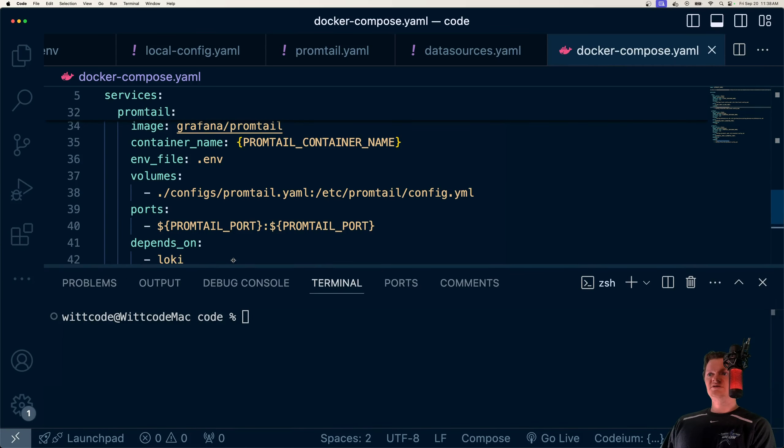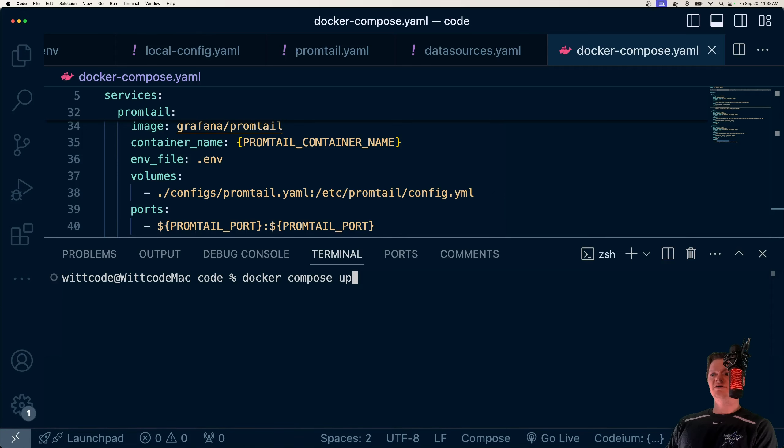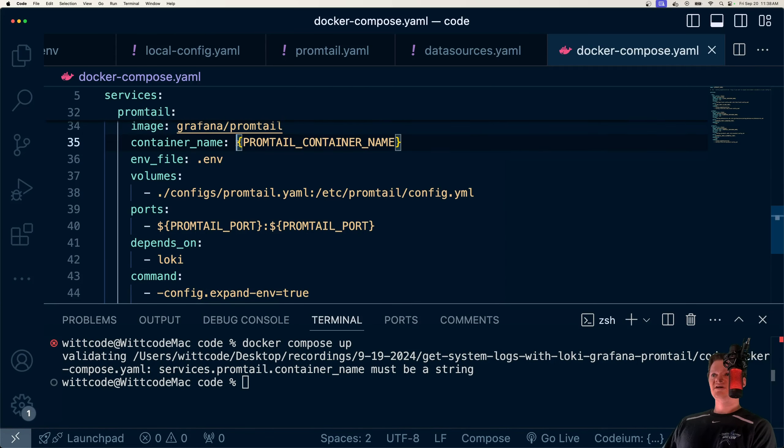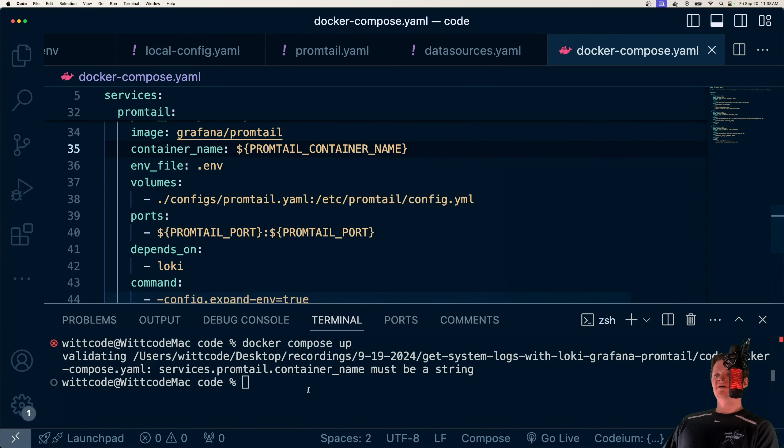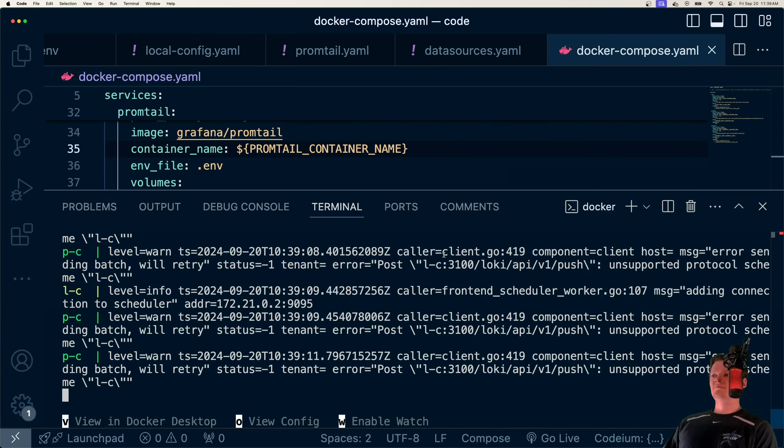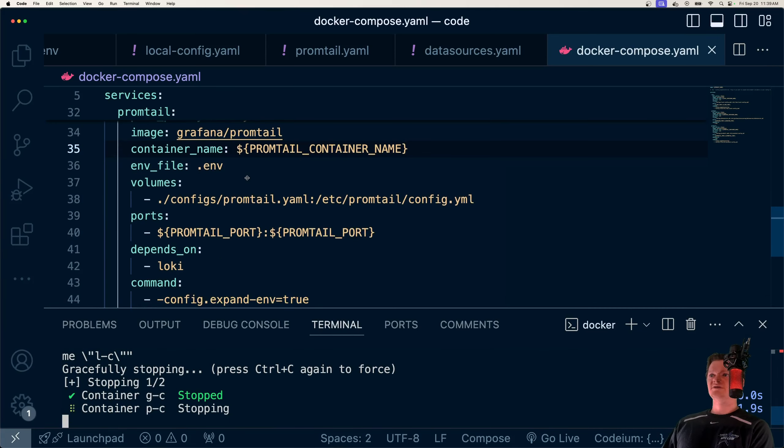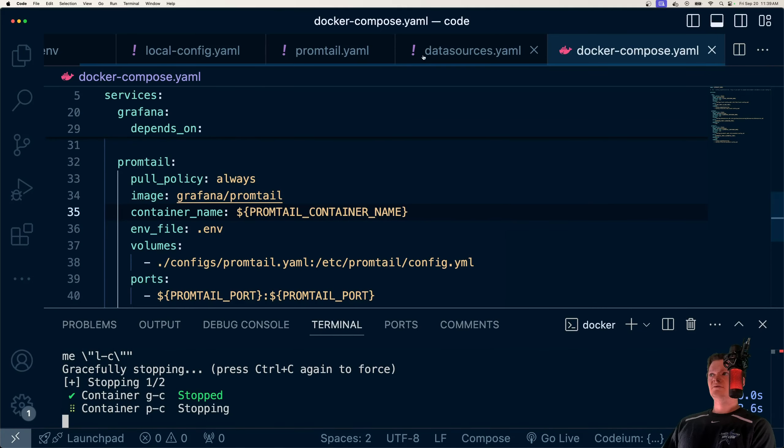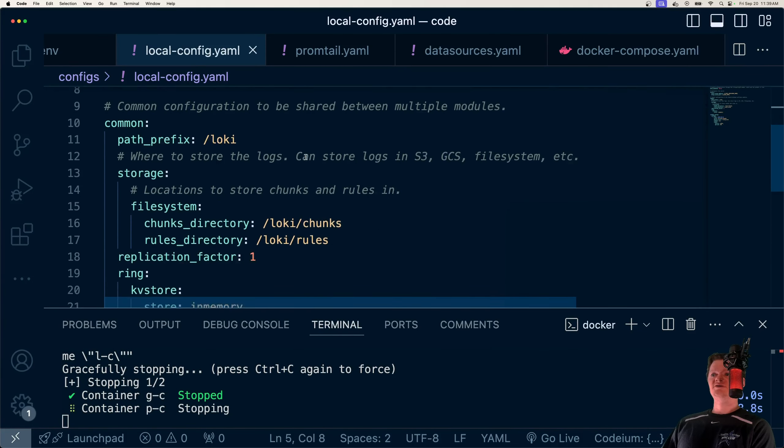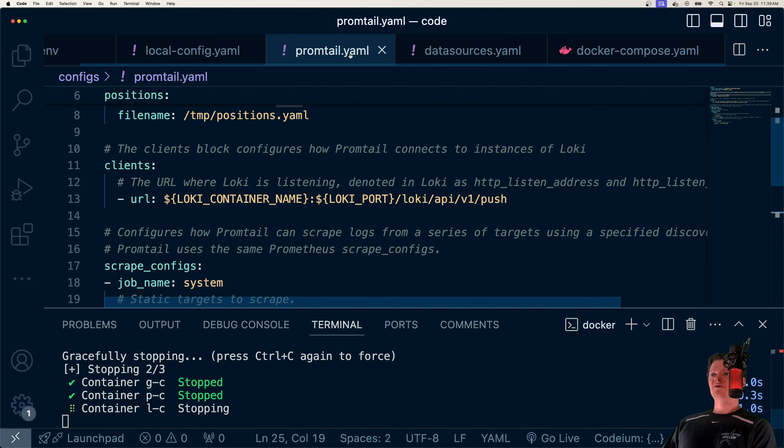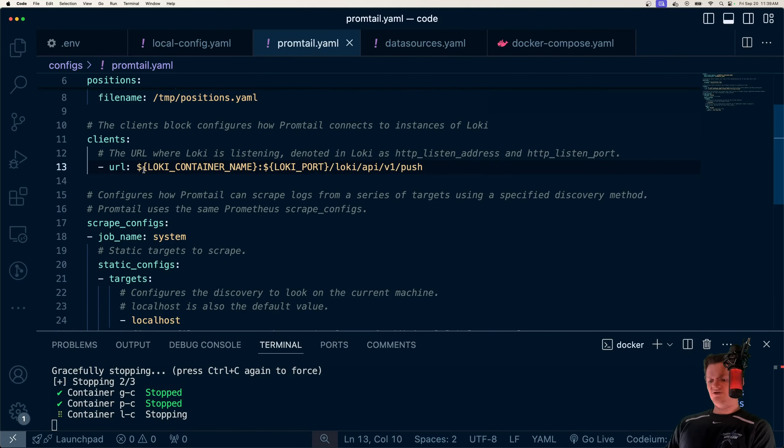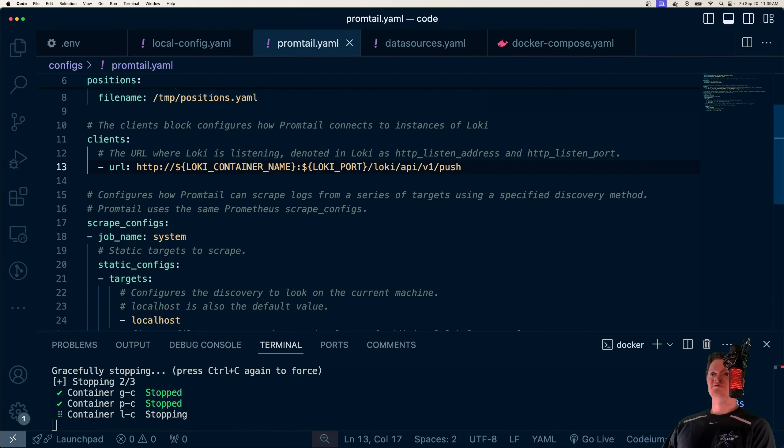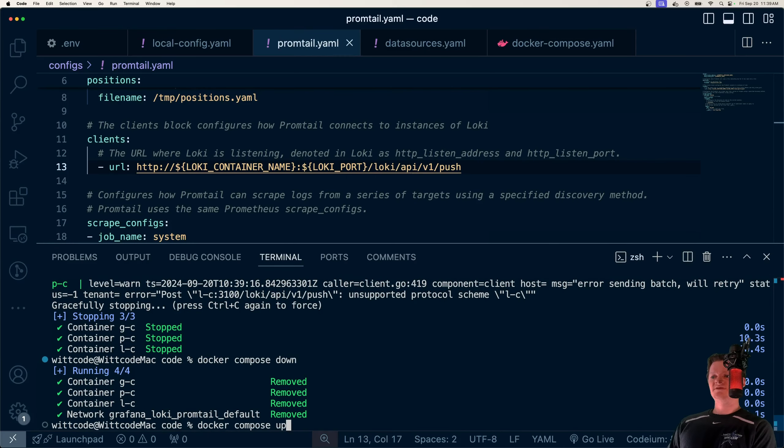Now what we need to do is just run this. And we can just do this easily with Docker Compose up. And it looks like I forgot a dollar sign right here, which is why we have the error services must be a string. So let's try this again. And it looks like we are getting unsupported protocol. And I think that's because we put our container name inside our Promtail configuration. For this, we need to specify HTTP. So if I do that, now let me try and spin this up again.